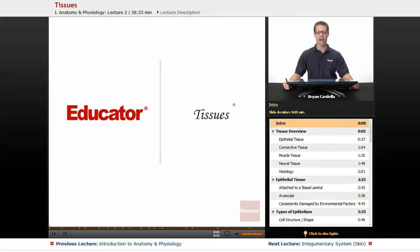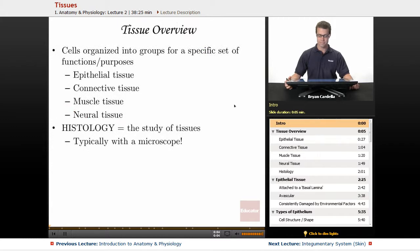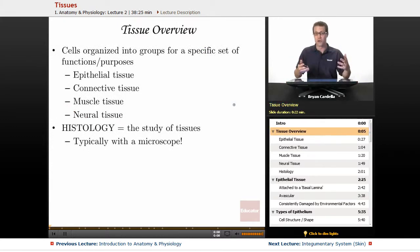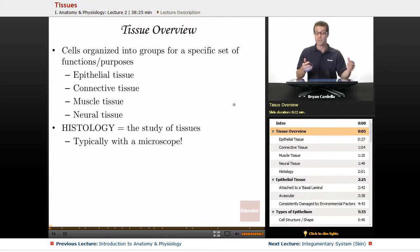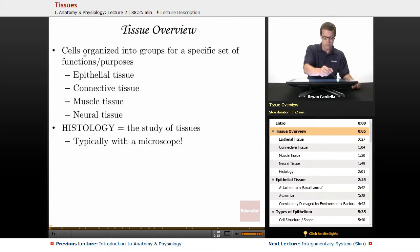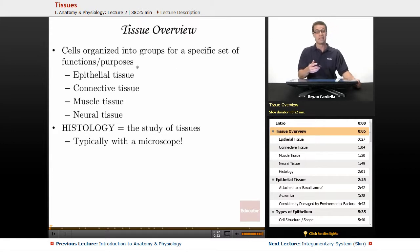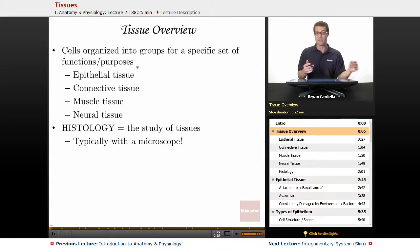Hi, welcome back to educator.com. This is the lesson on tissues. Now of course when we say tissues, we're not talking about blowing your nose kind of tissues. We're talking about a bunch of cells together with some common purpose, some functional goal in terms of what they're doing for your body. So it is cells organized into groups for a specific set of functions or purposes — sometimes just one purpose, a lot of times many.